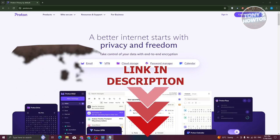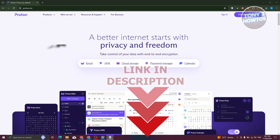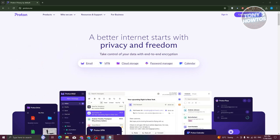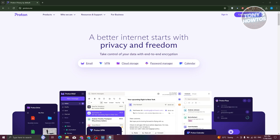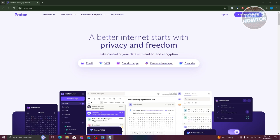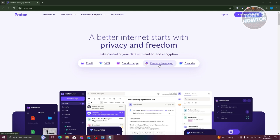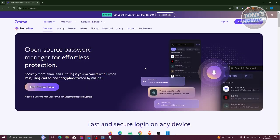So let's get started. You might be wondering how do you start using Proton Pass Manager here. What we need to do is go to the official website for Proton, which is going to be proton.me. From their website, we need to access the Password Manager link here. Let's go and click on it.